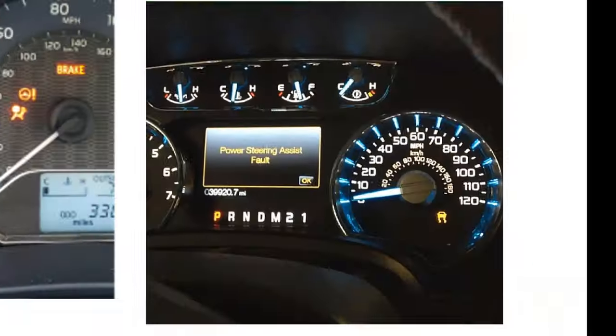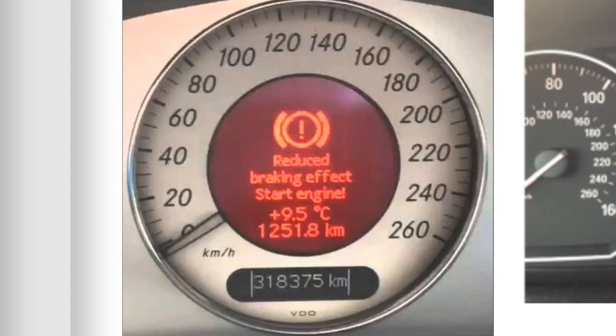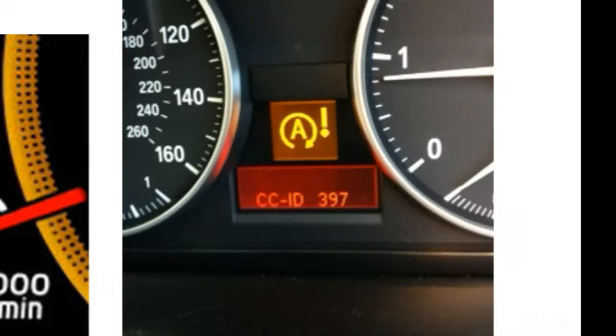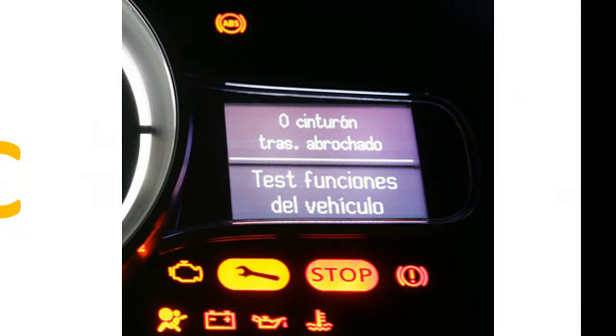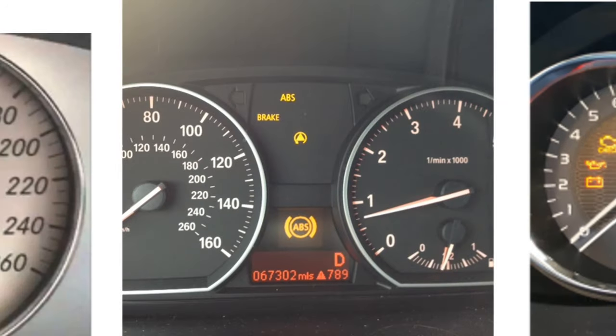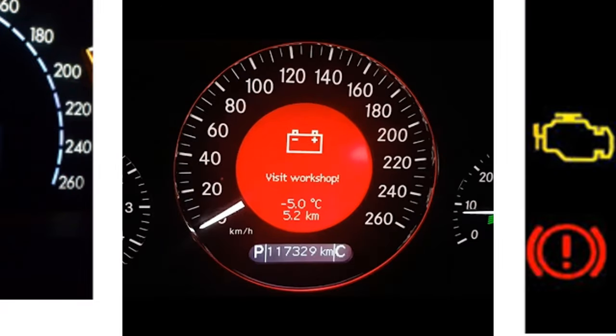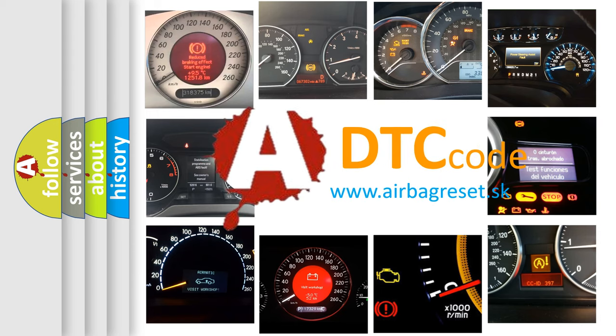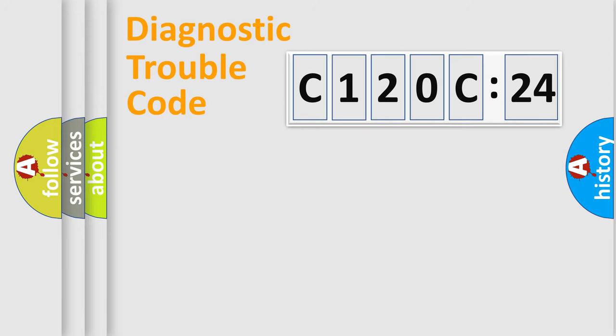Welcome to this video. Are you interested in why your vehicle diagnosis displays C120C24? How is the error code interpreted by the vehicle? What does C120C24 mean, or how to correct this fault? Today we will find answers to these questions together.